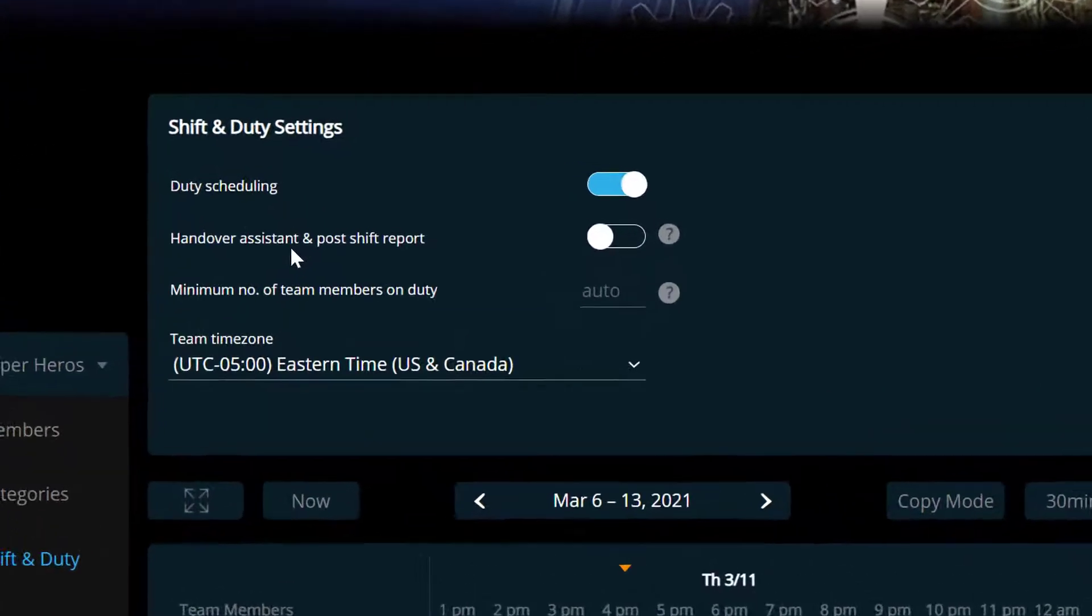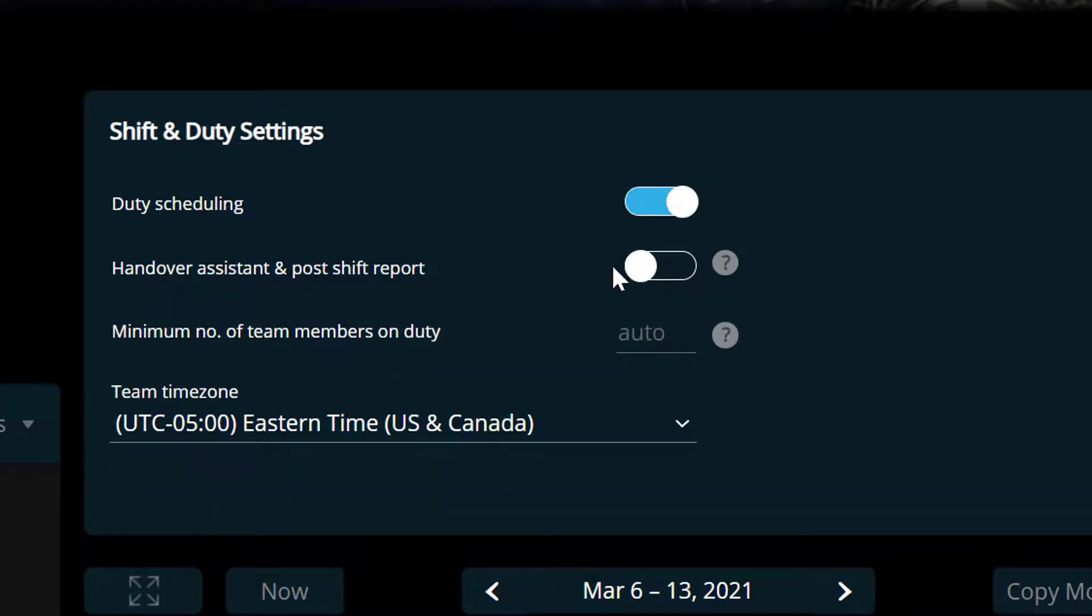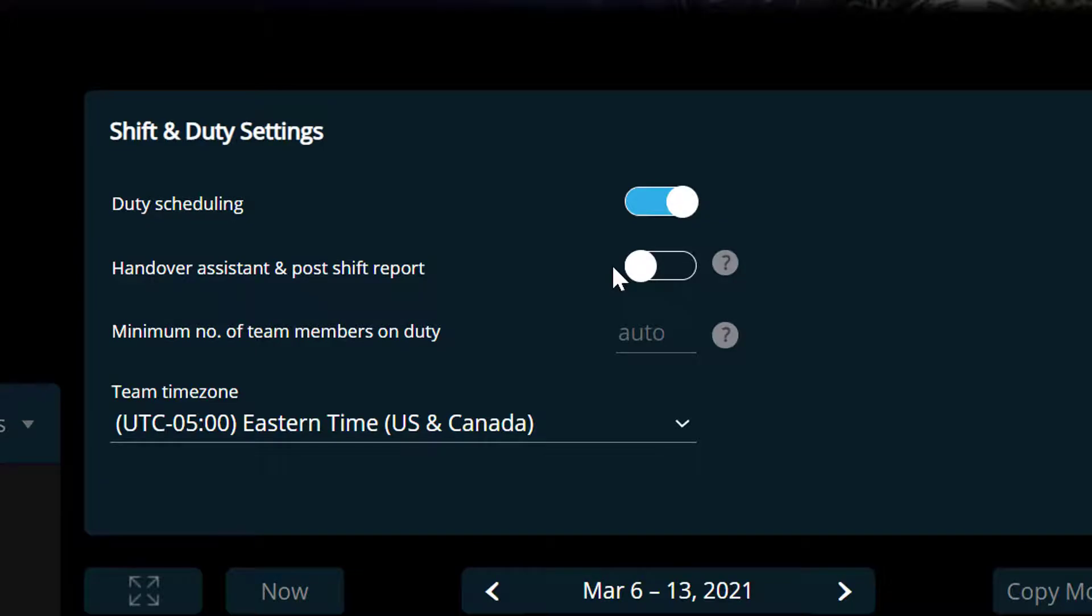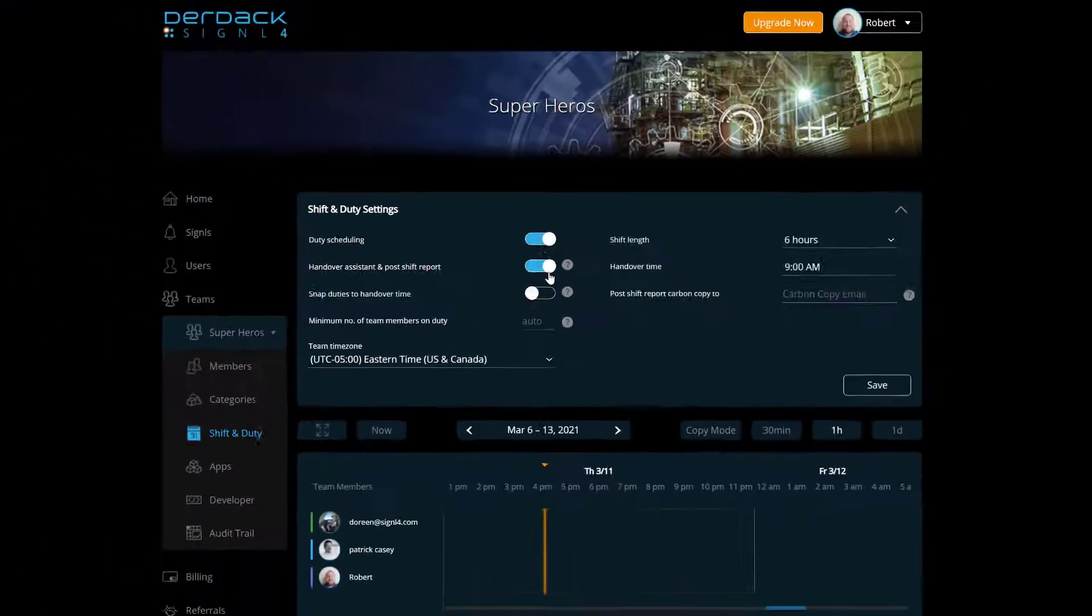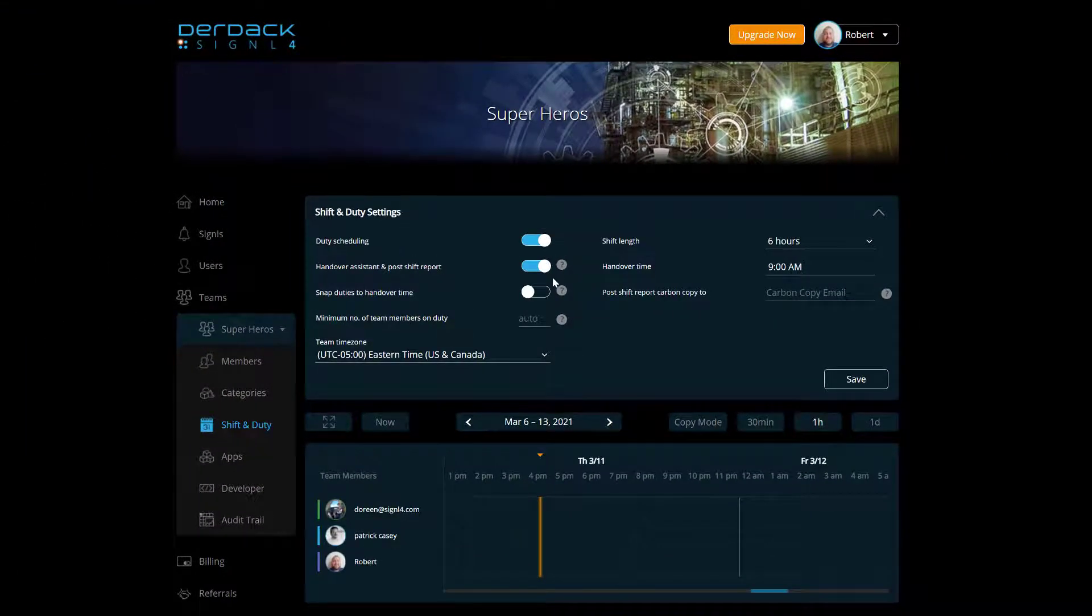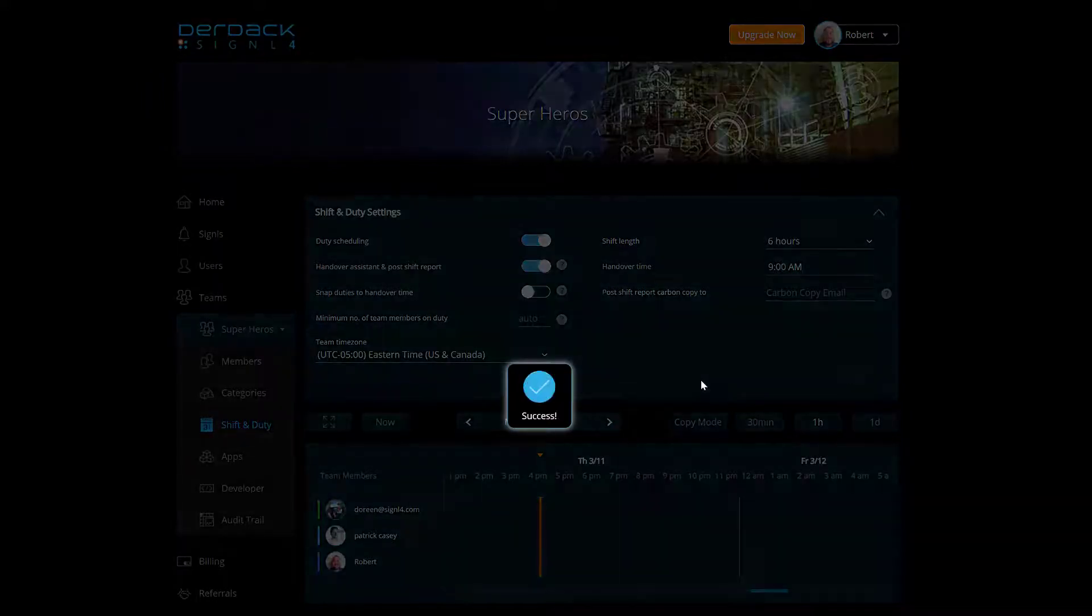Here you'll see a handover assistant and post shift duty report that is turned off for me right now. And what this does is at the end of your shift, it sends you an email to let you know how many alerts came in and how quickly they were handled and how they were handled for tracking purposes so you know how your shift went. And so we'll see here if I turn this option on, I have multiple new options that show up on my system. So I'm going to go ahead and save that.